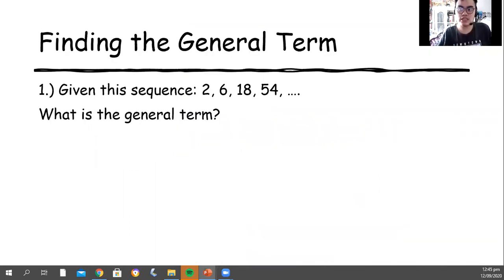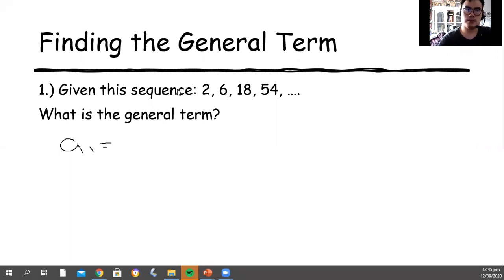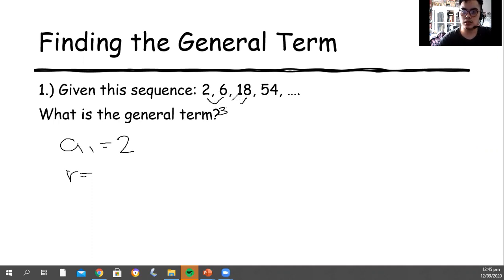What we are going to do is find the general term of the given sequence. We're going to state the first term of the sequence. So your a sub 1 is 2. Then, in order to find r, also known as the common ratio, divide 6 by 2, which will be 3. 18 divided by 6 is 3. And 54 divided by 18 is 3. Therefore, our common ratio is 3.